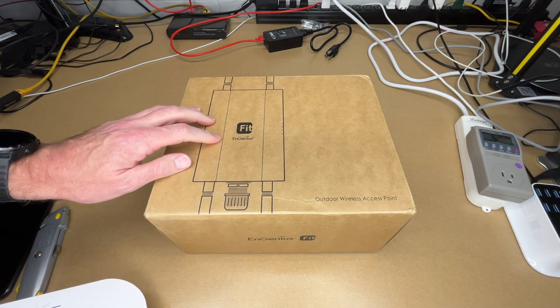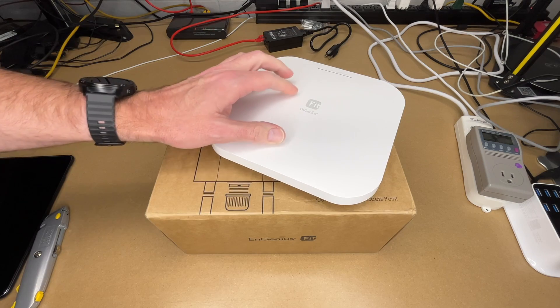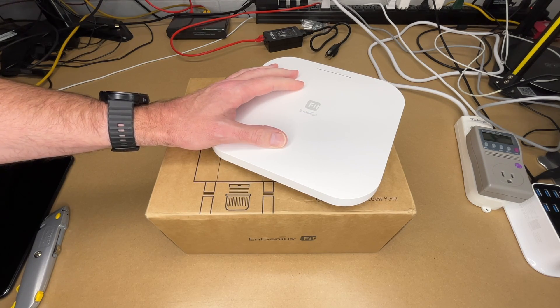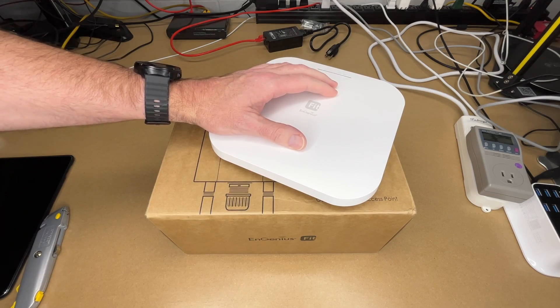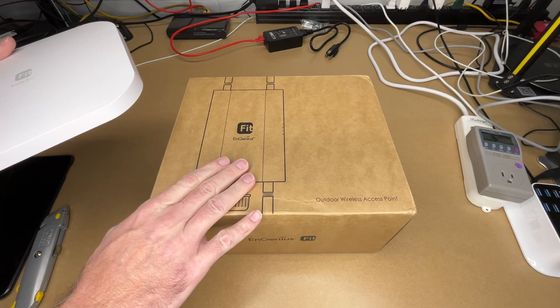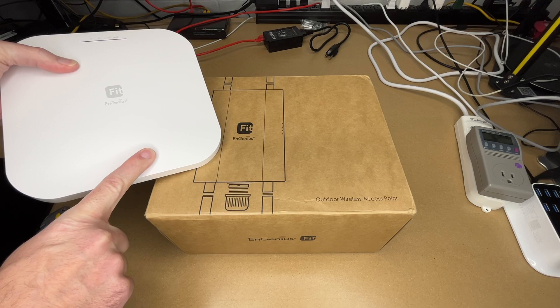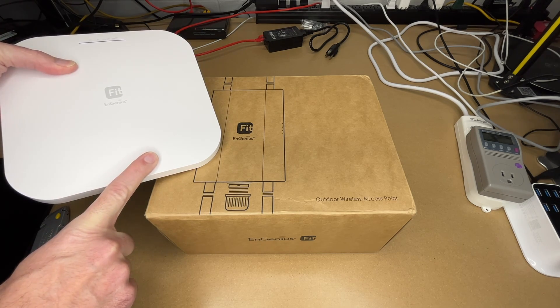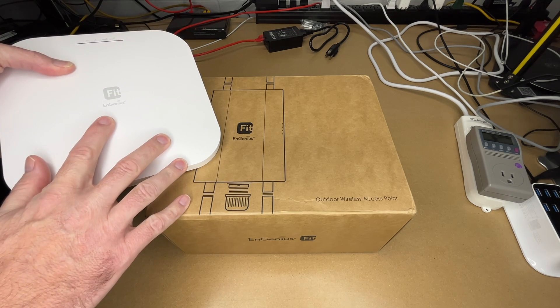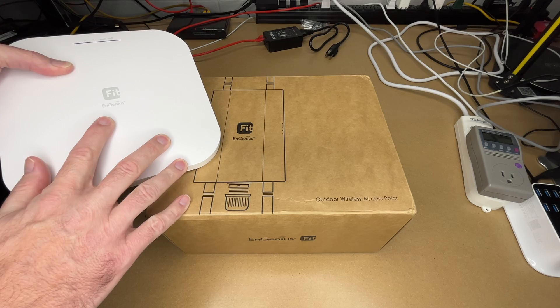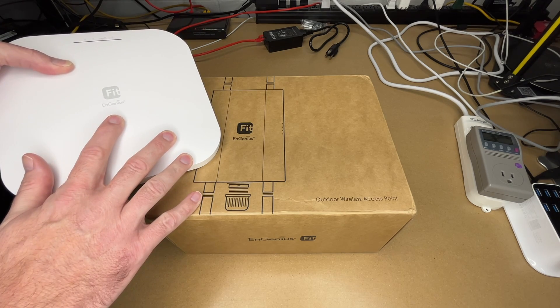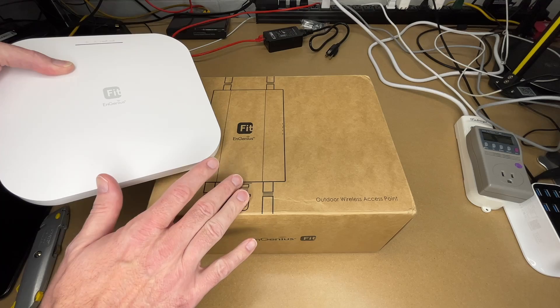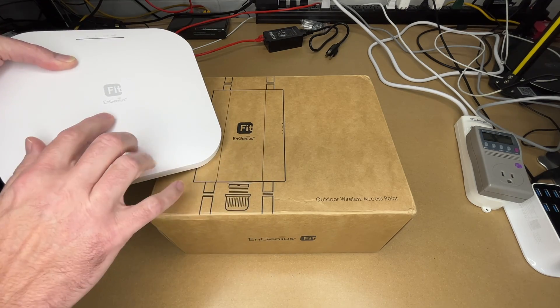This is part of the EnGenius Fit series. This is another access point in that series, the EWS 377 Fit. This is an indoor Wi-Fi access point, this is an outdoor Wi-Fi access point. If you're interested in my video on this, I'll put a link in the description. The EnGenius Fit product line is targeted towards organizations like small businesses. The idea is to give these organizations enterprise style networking for a more affordable price and with less complexity.